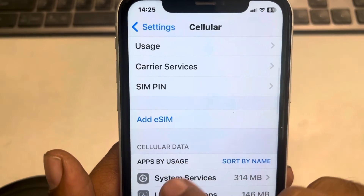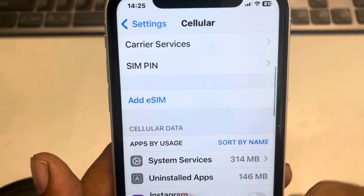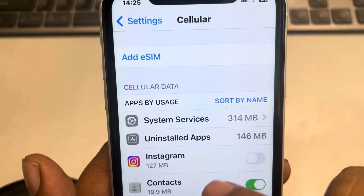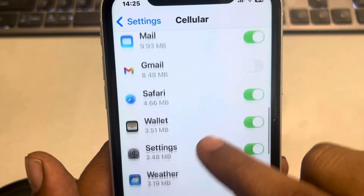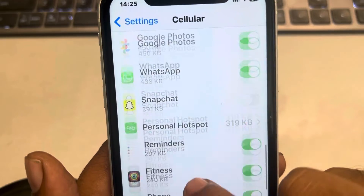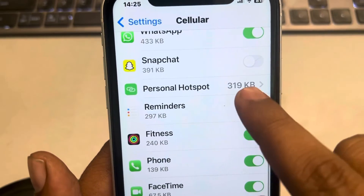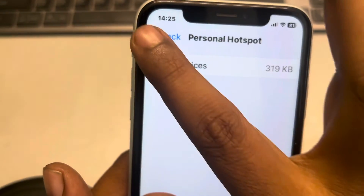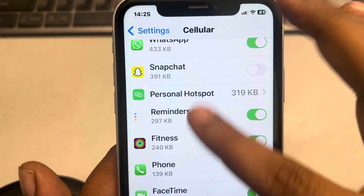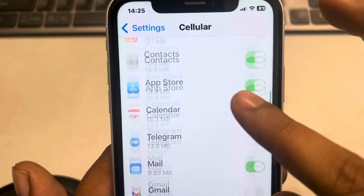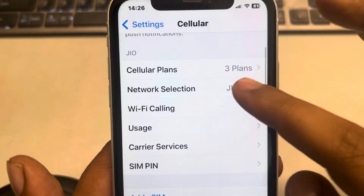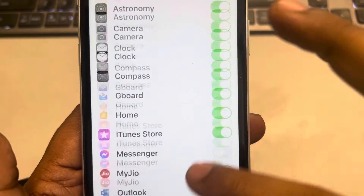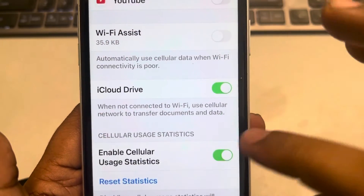If you have reset it, the data will be shown from the time it was reset. Otherwise, it will show all the data used by other devices via your Personal Hotspot feature.